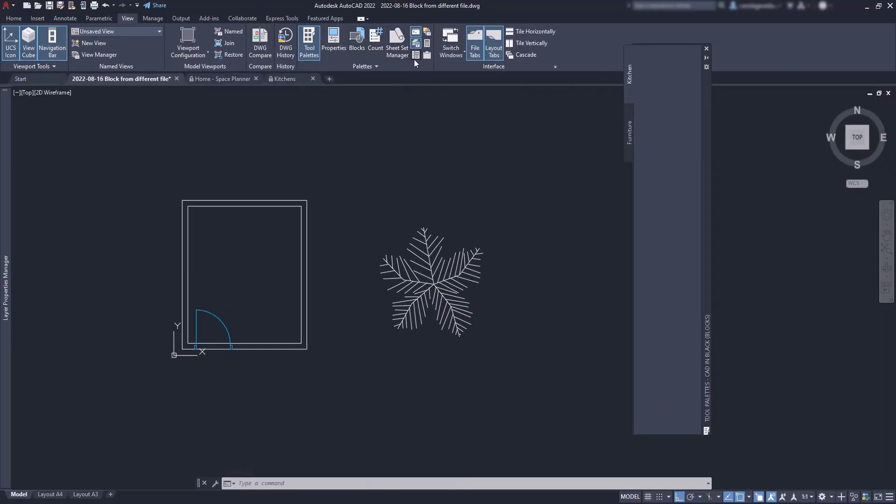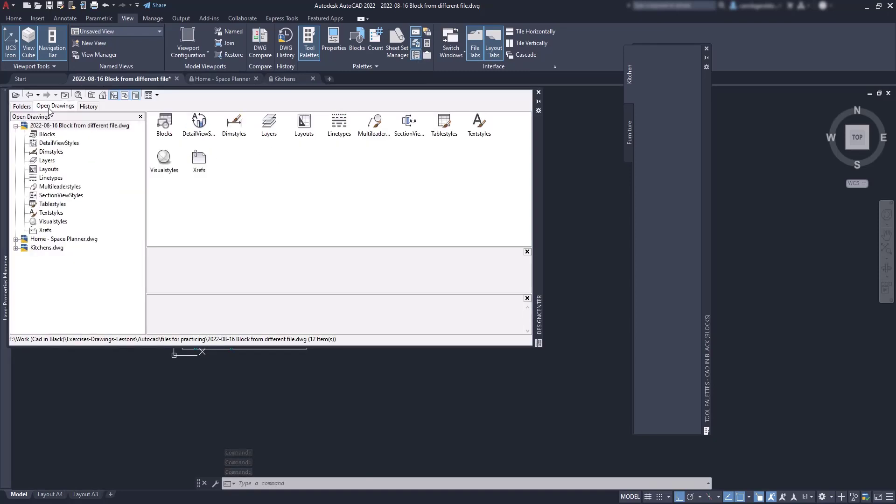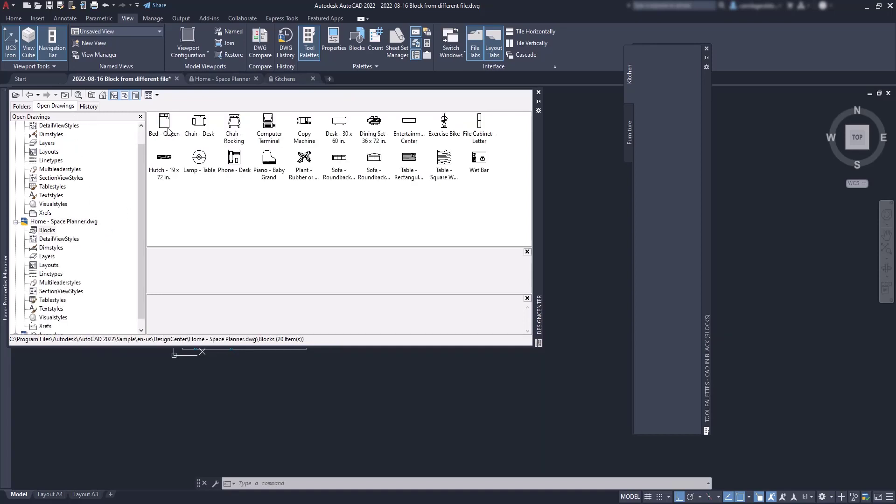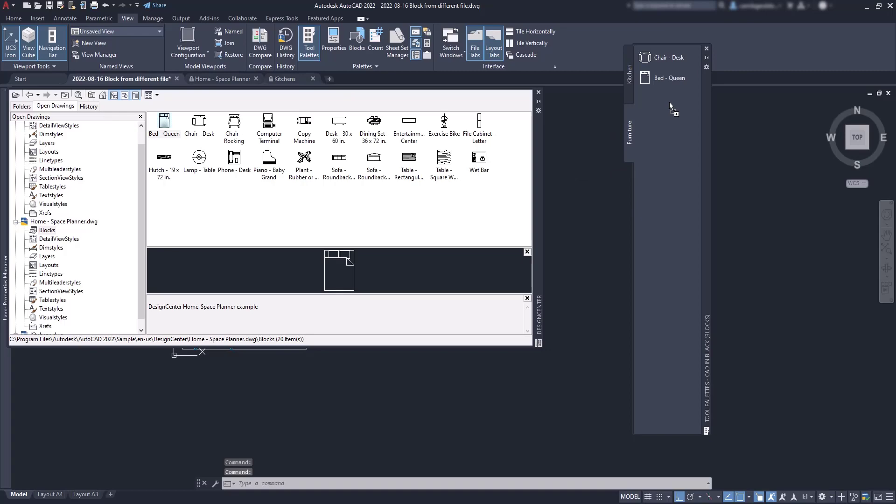Then when I go to the design center, I can switch to the tab open drawings so I don't need to find them out in the folders list. In the space planner file, let's add a chair, this bed and also a desk for example.